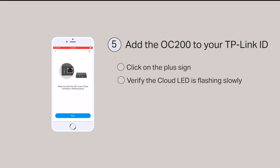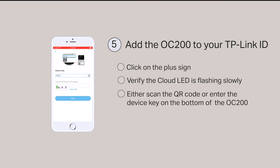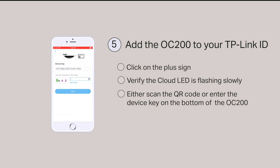Once there's access, click Next. You can either scan the QR code or enter the device key on the bottom of the OC200. Type in the characters in the image and click Next.